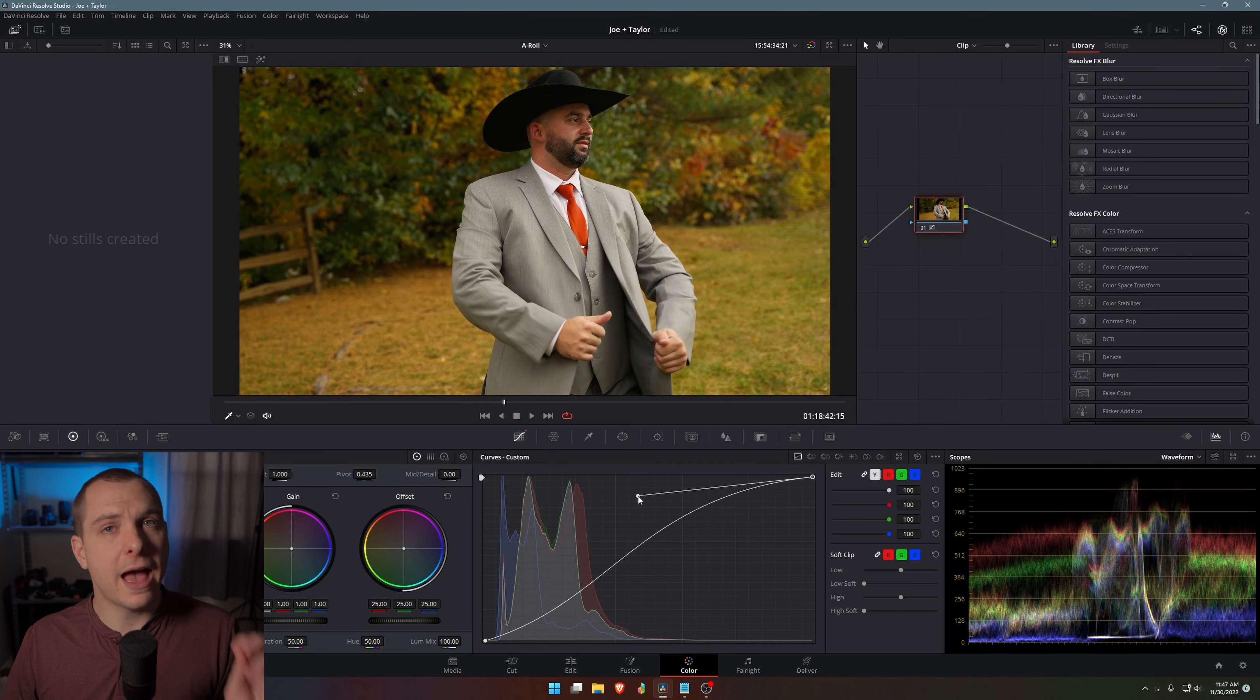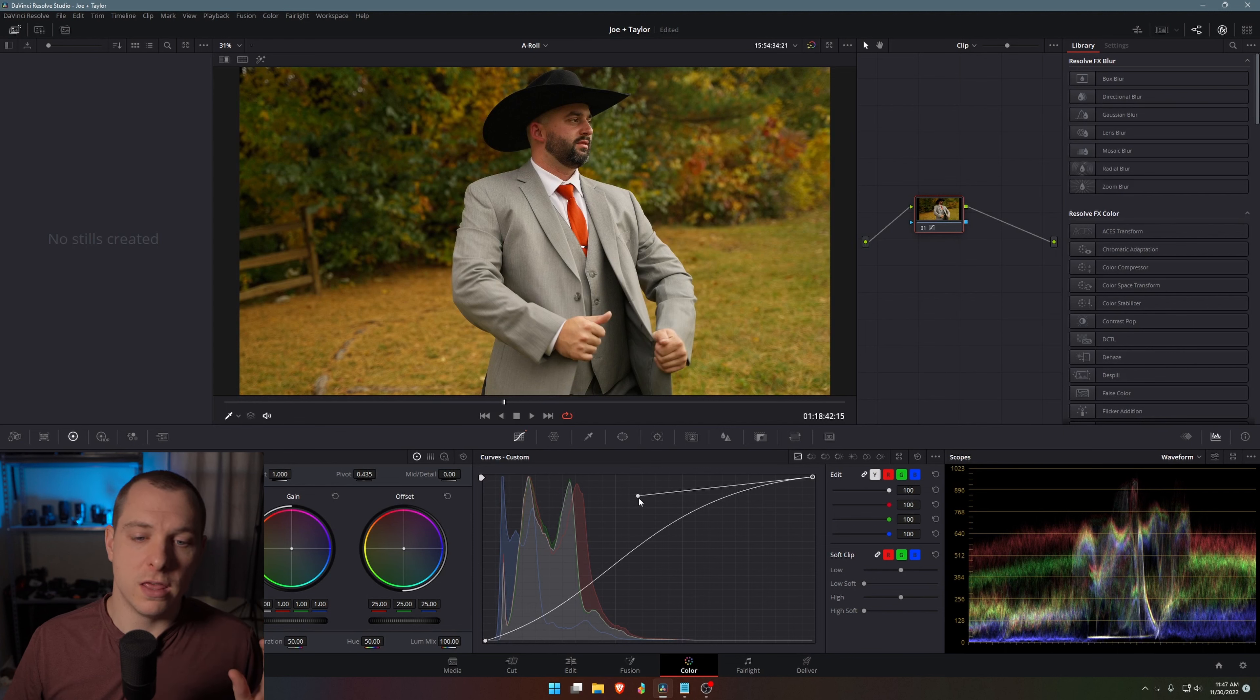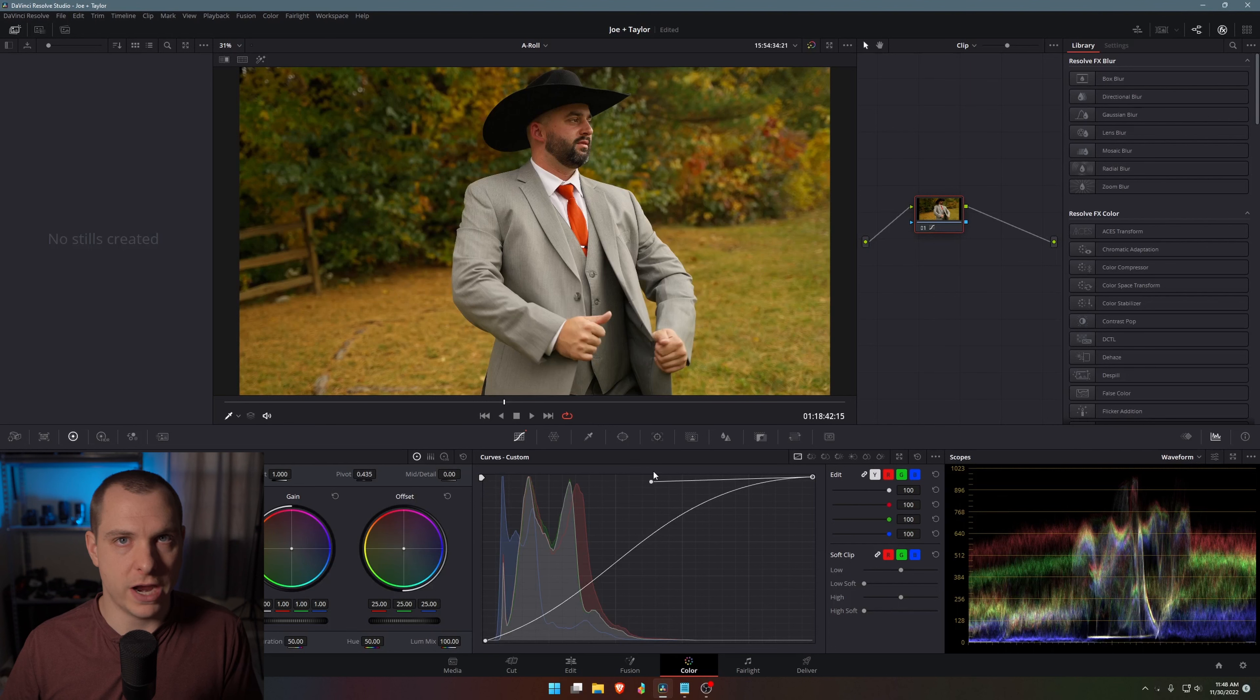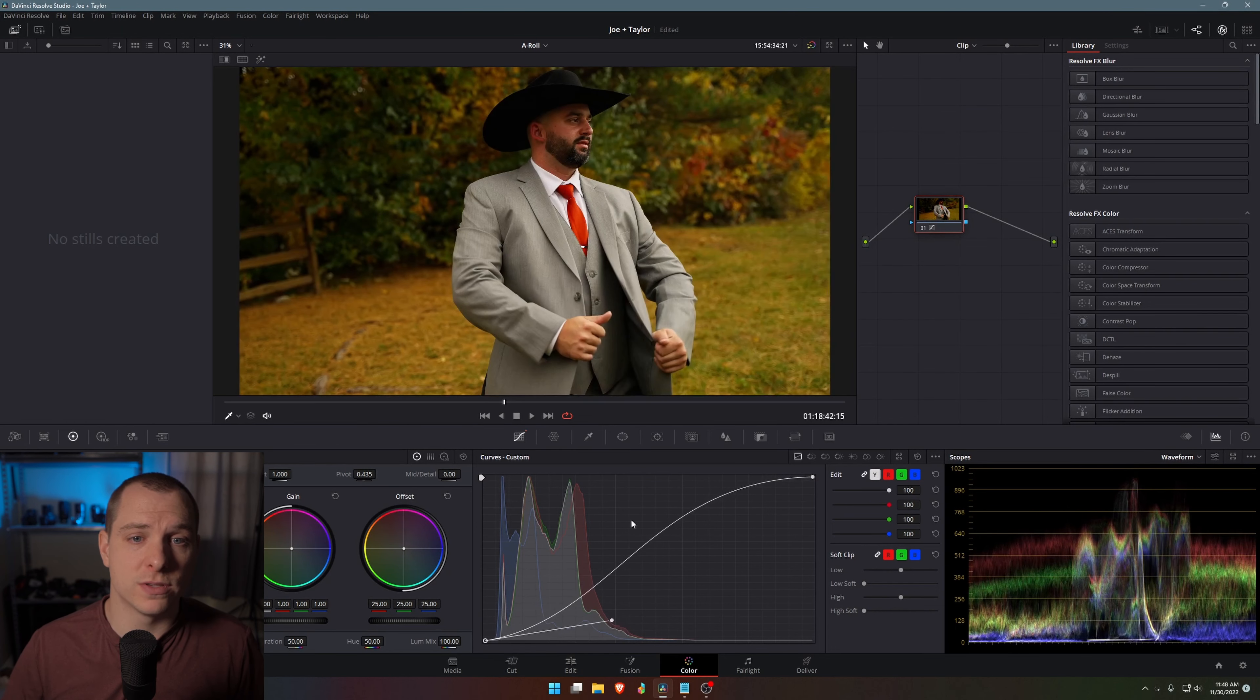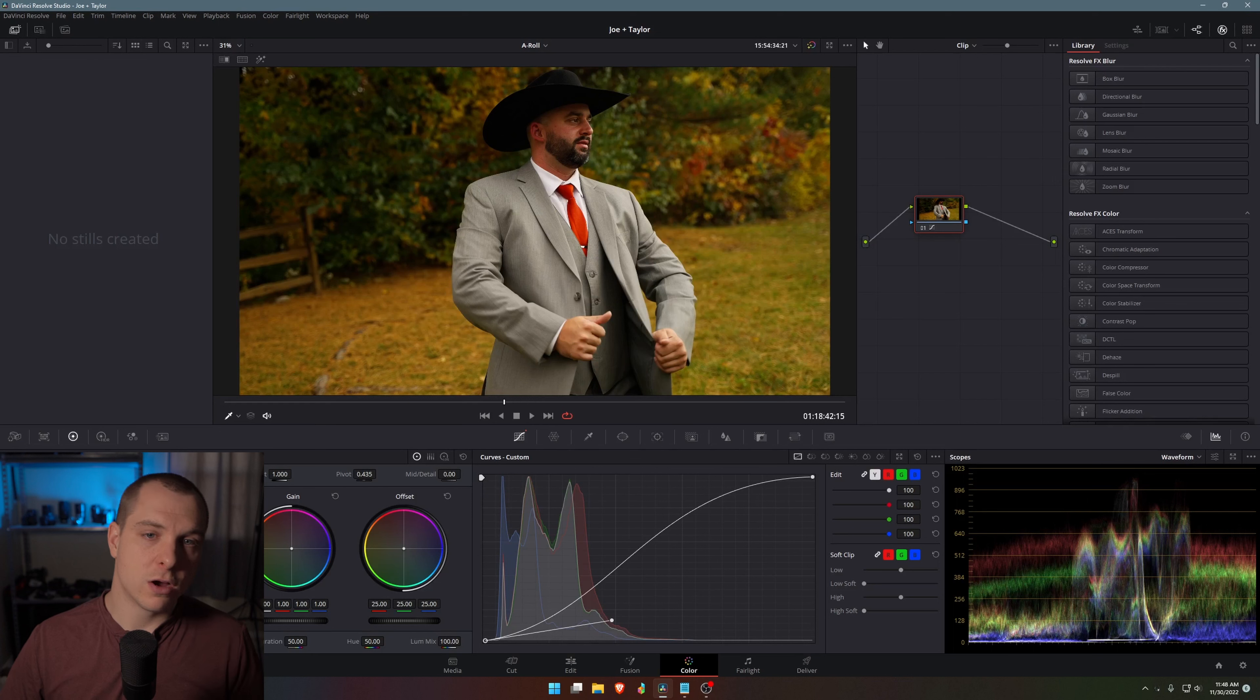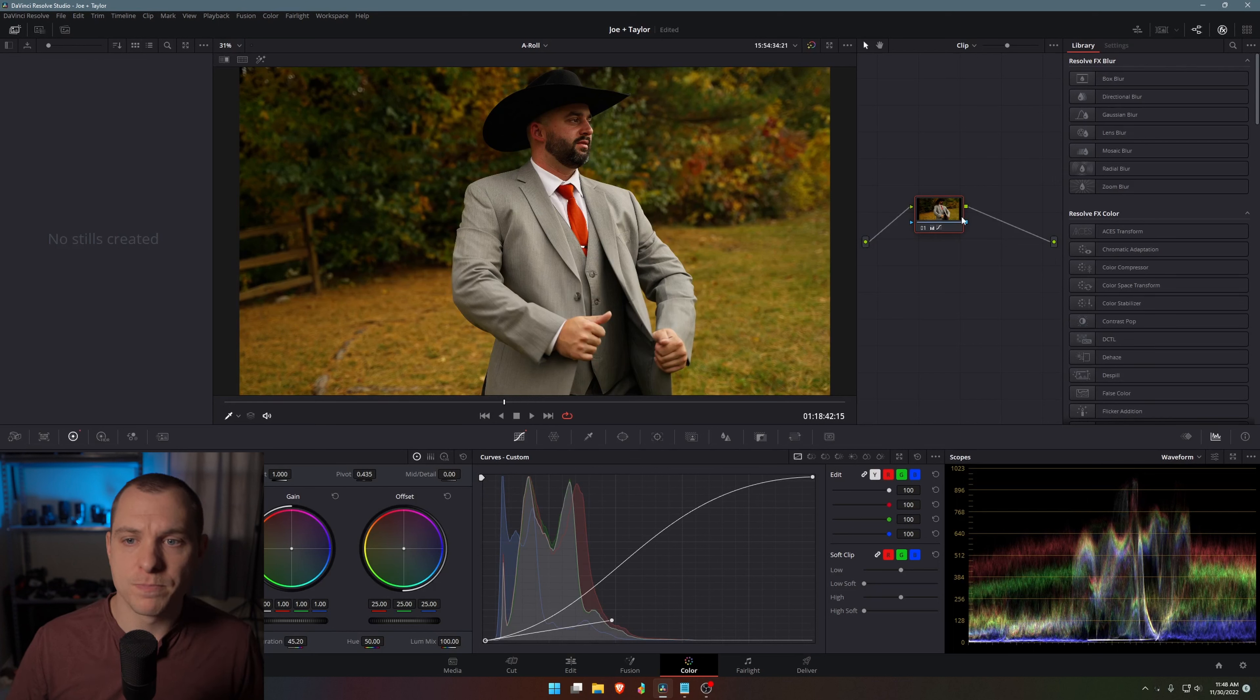However, something that happens when you increase the contrast using the S curve is it also inherently increases the saturation. So let's say that you don't want it to increase the saturation at the same time. You can see here that the skin tones and the reds and everything are getting a little bit too harsh. And so I'd have to go back in and de-saturate a little bit to compensate that.